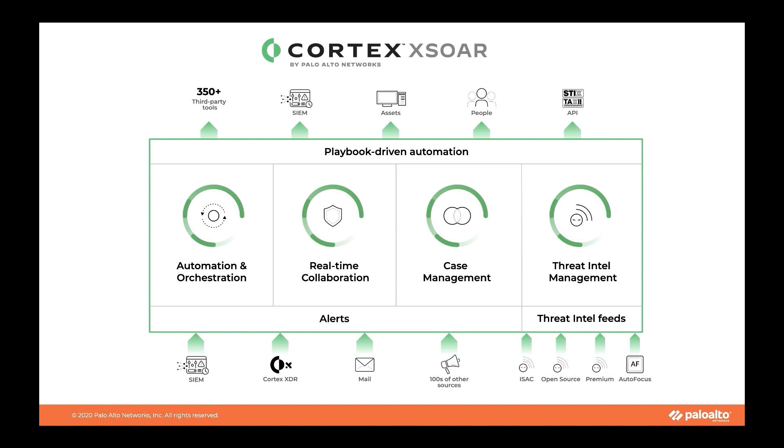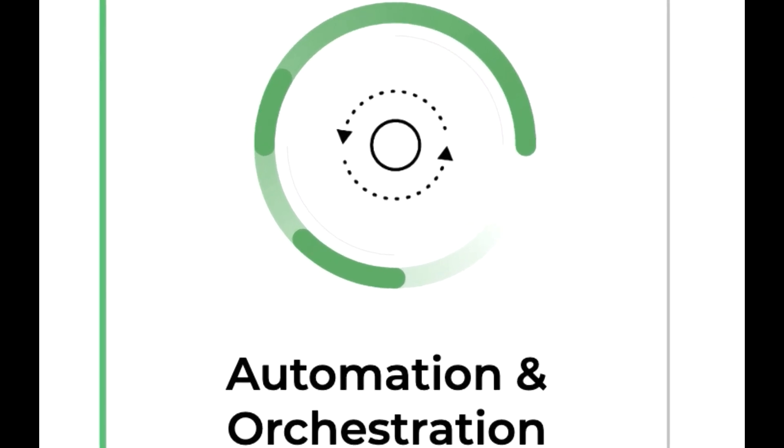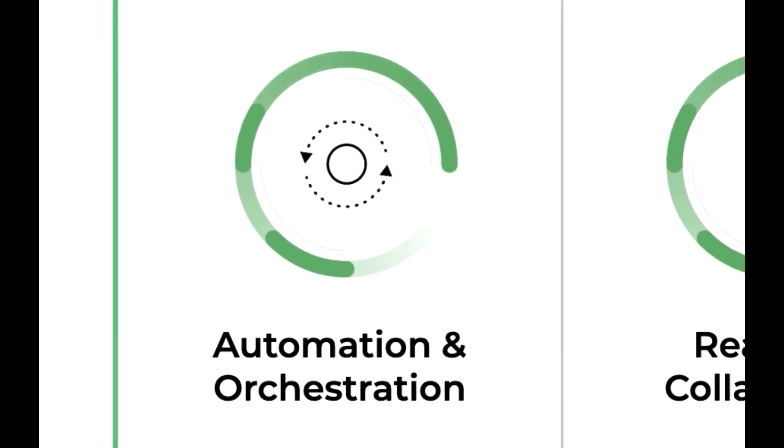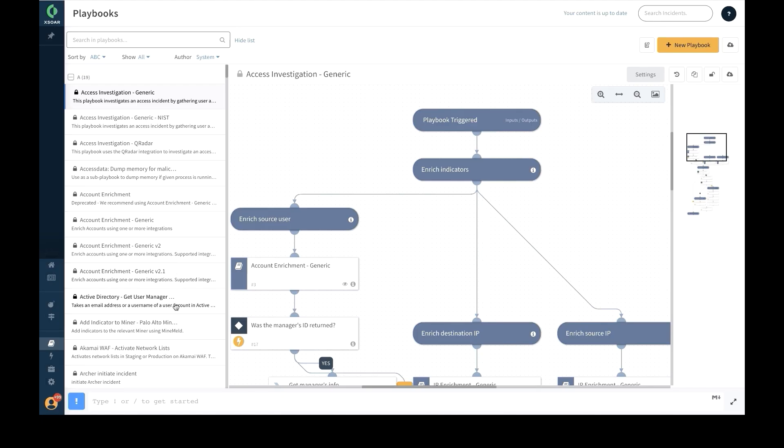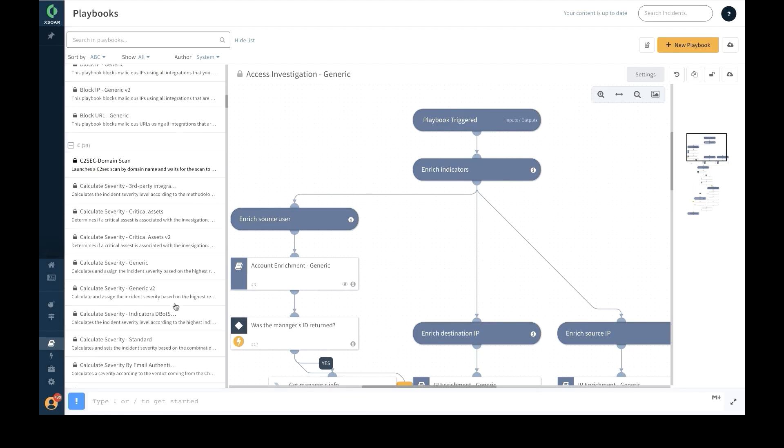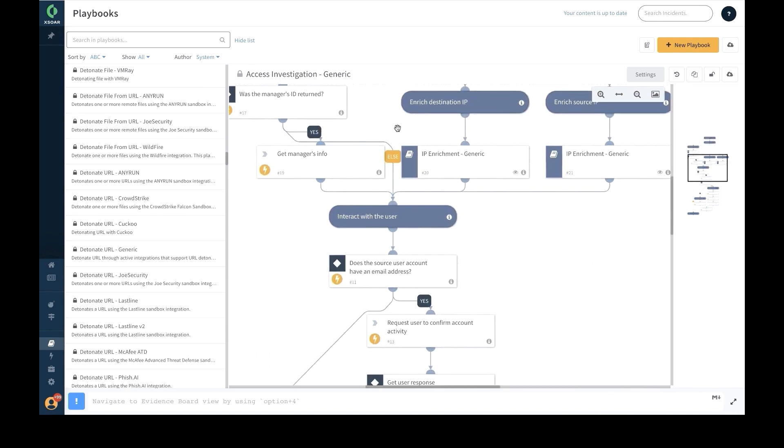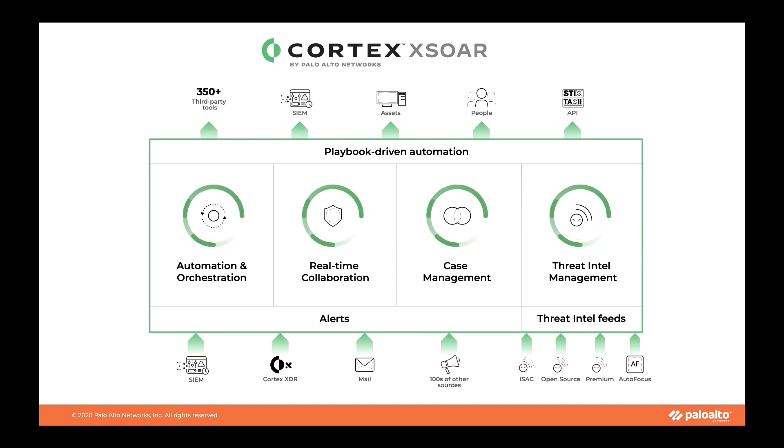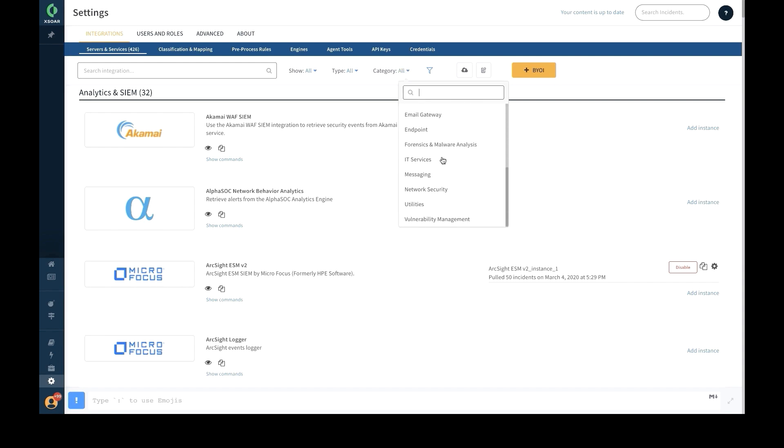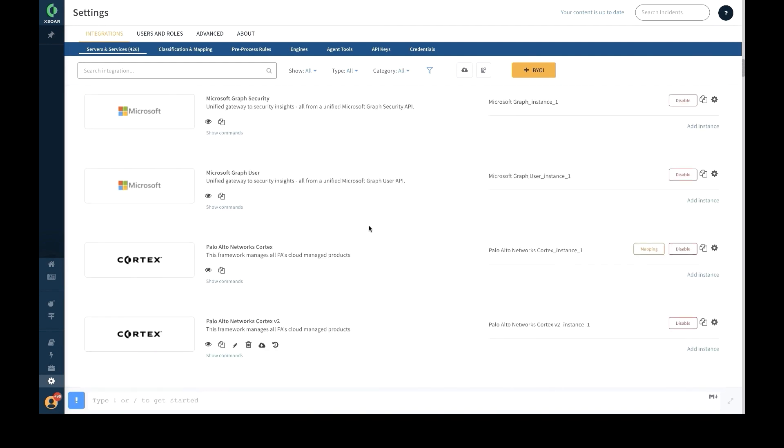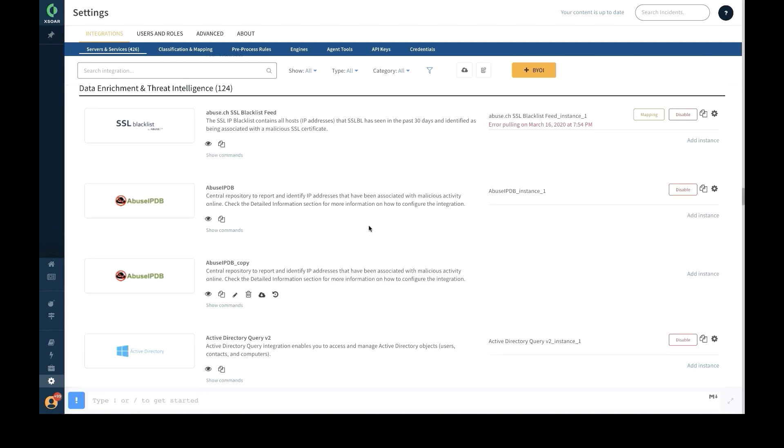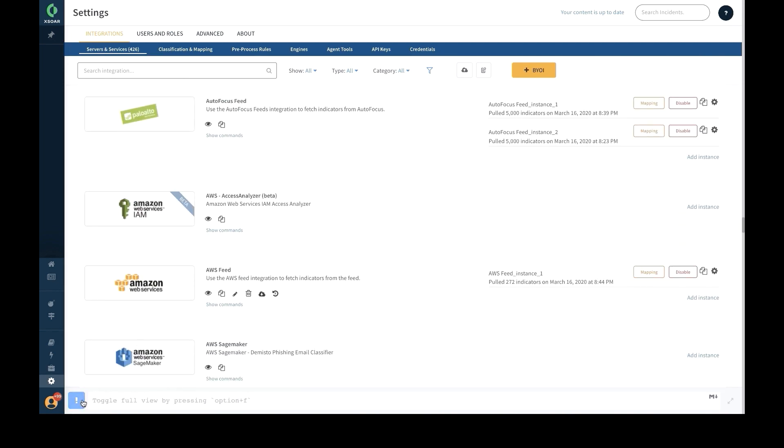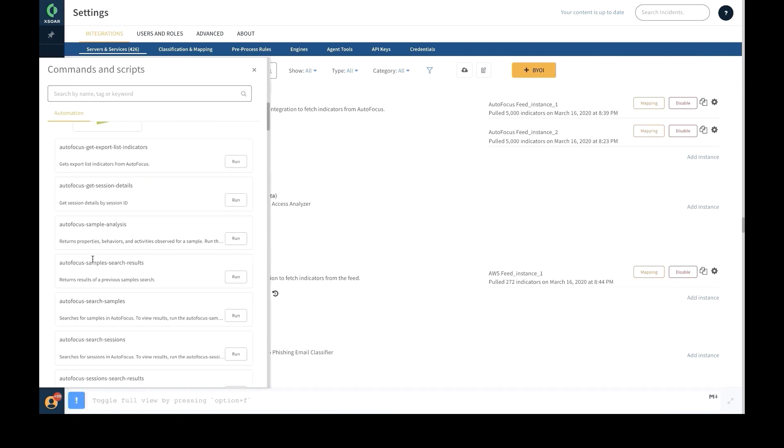Automation and orchestration, real-time collaboration, case management, and threat intel management. Automation and orchestration empower security teams to implement complex use cases with the help of built-in, out-of-the-box task-based workflows called playbooks. Cortex XSOAR makes workflow automation possible through an extensible integration network.